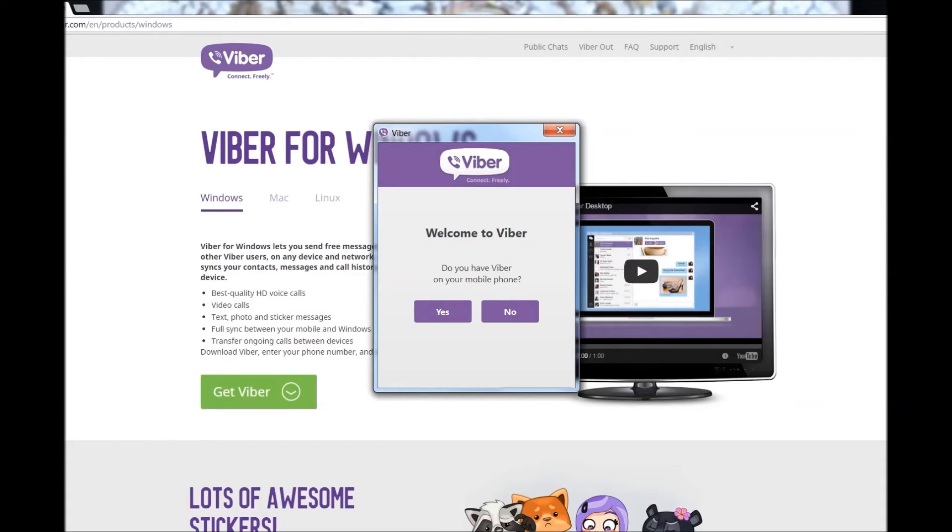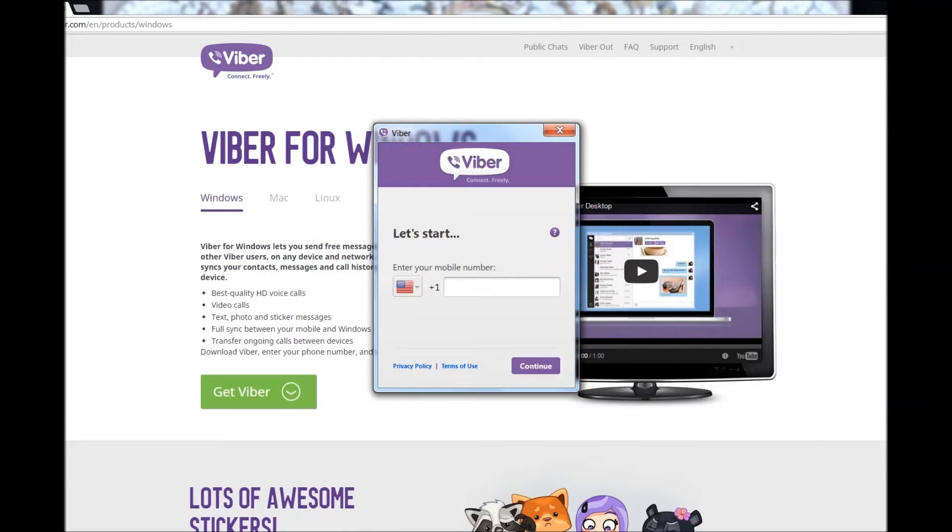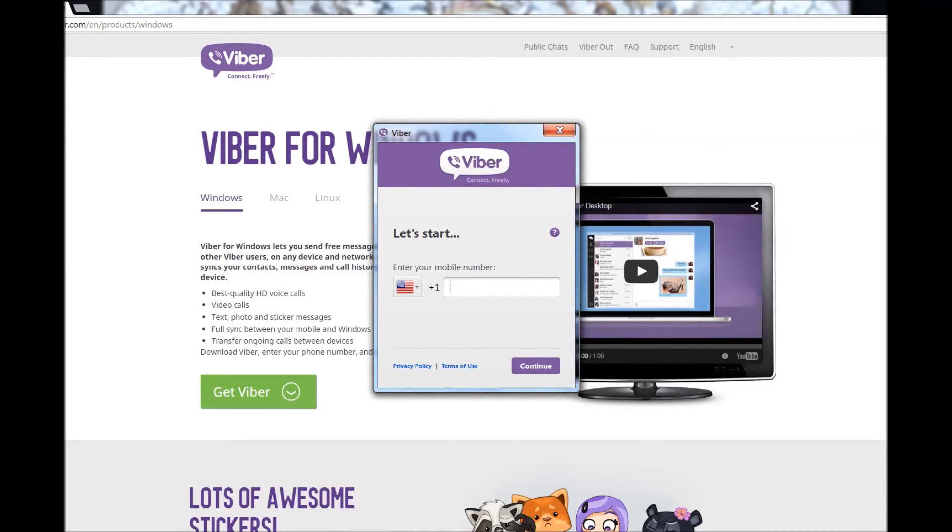Viber is installed. Welcome to Viber. Do you have Viber on your mobile phone? Well, I'm not using a mobile phone, I'm using Google Gmail, so I'm going to enter my Gmail number.